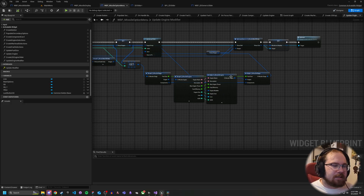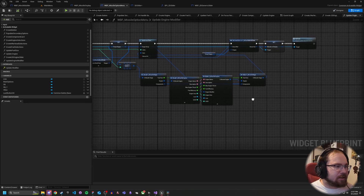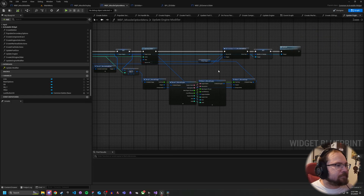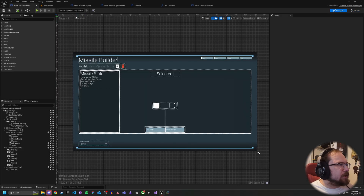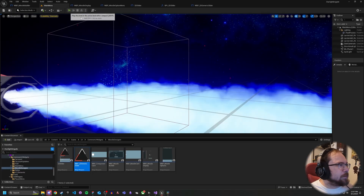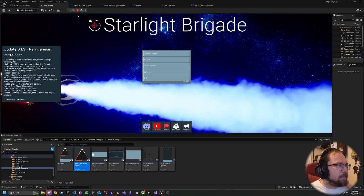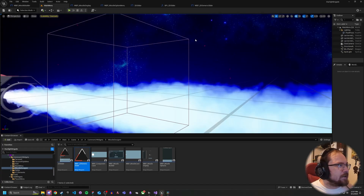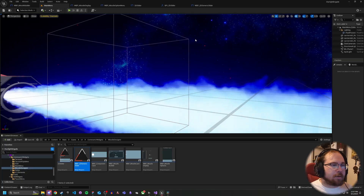But yeah, that should be pretty much it. That handles pretty much everything. You should have a triangular slider now and be able to handle that data. If you have any questions, definitely leave them down below. Otherwise, good luck and good hunting.